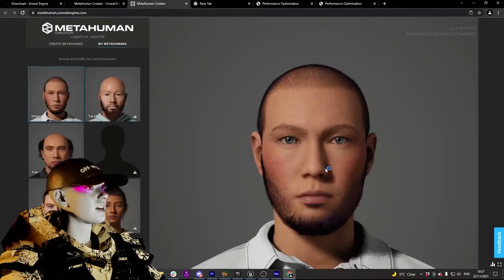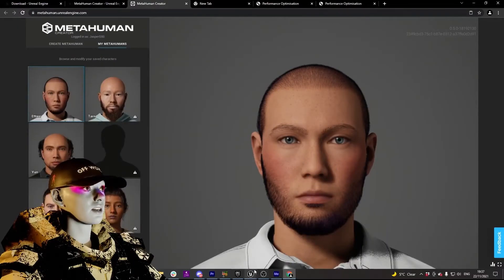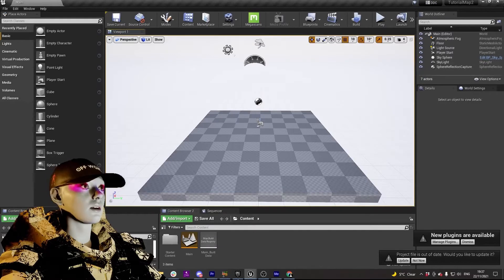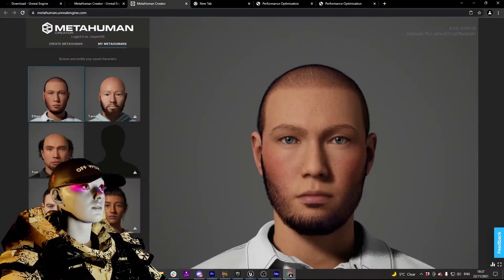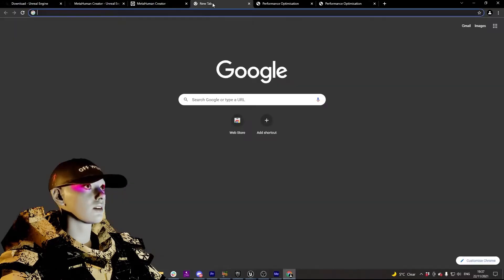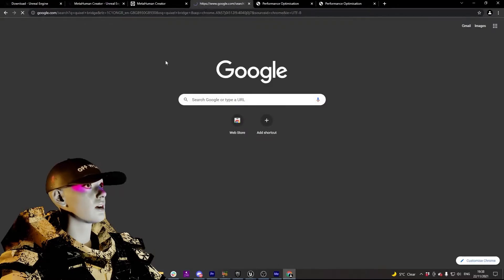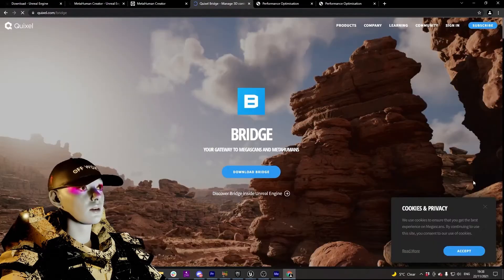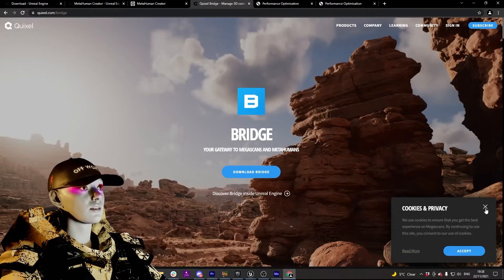Cool, so if we've got our MetaHuman created, if we've got our blank level ready in Unreal, next thing we need to do is download Quixel Bridge. So search that up. This is basically an awesome set of assets.